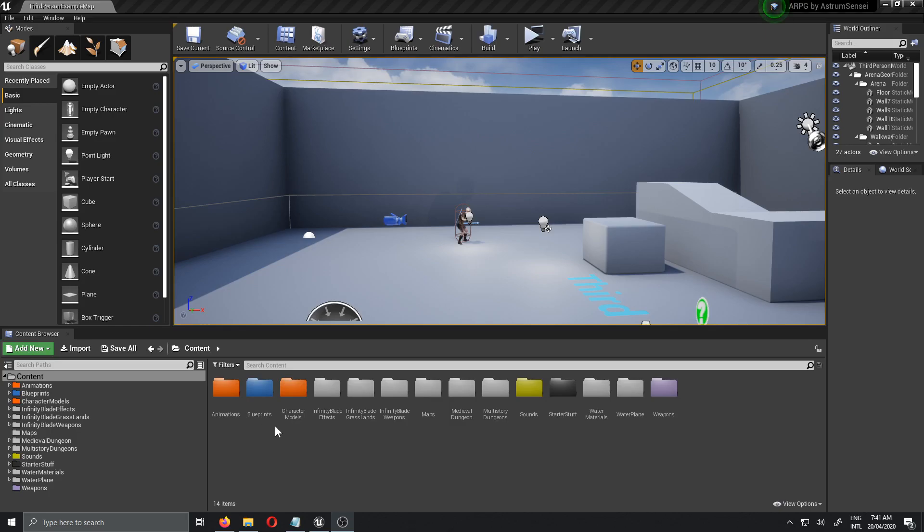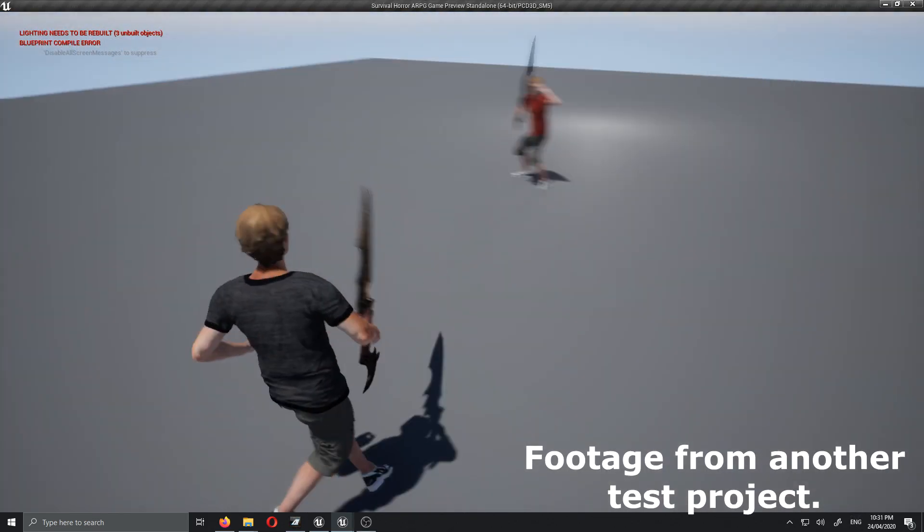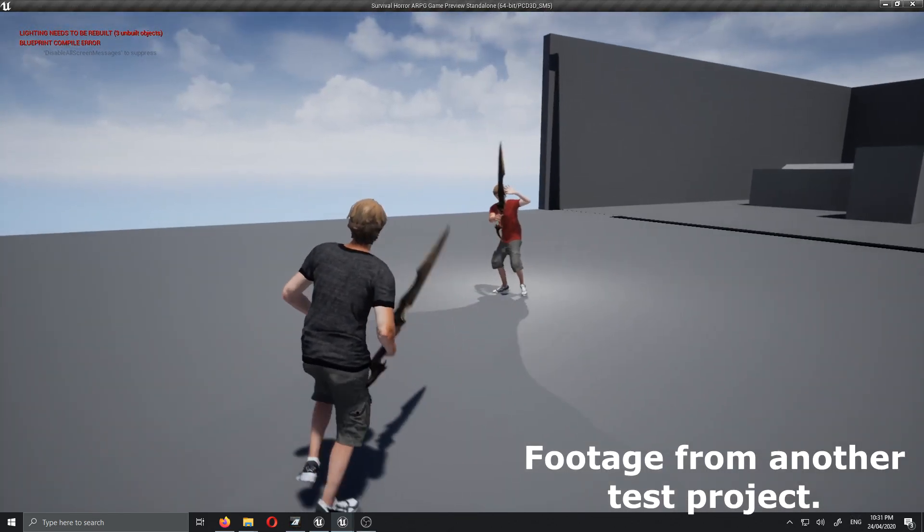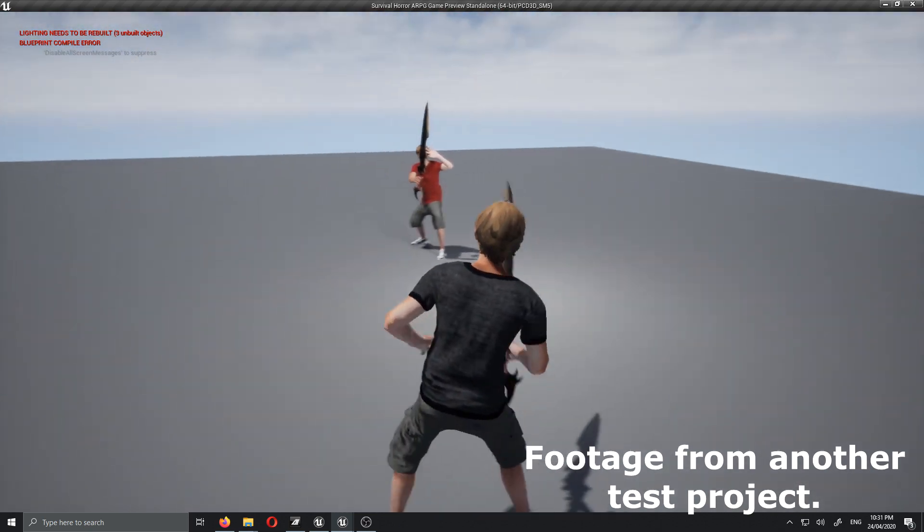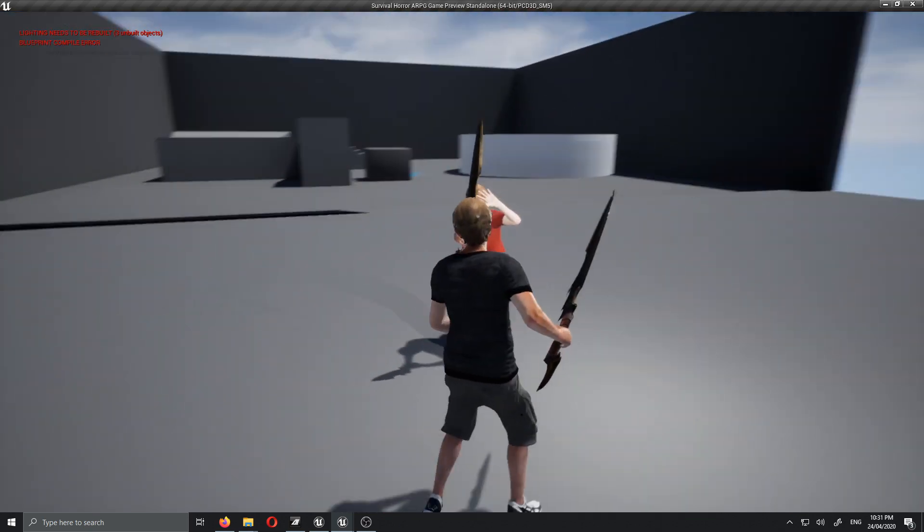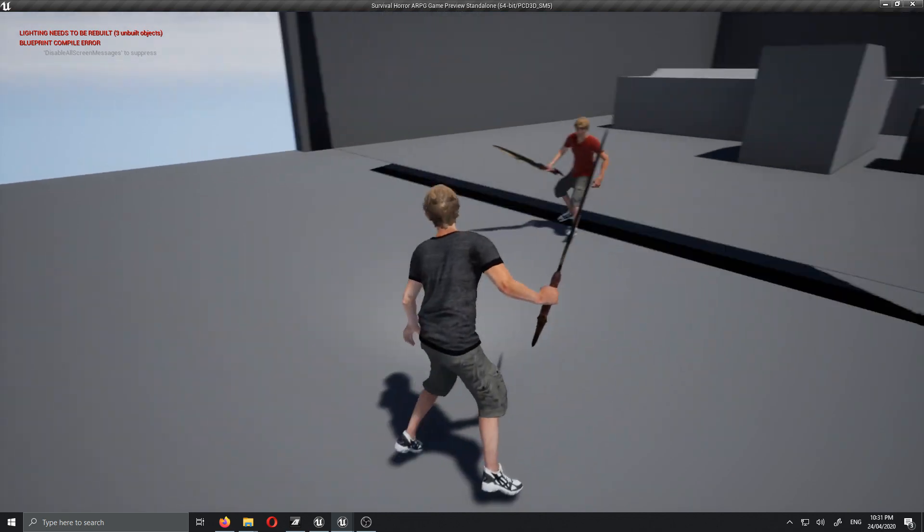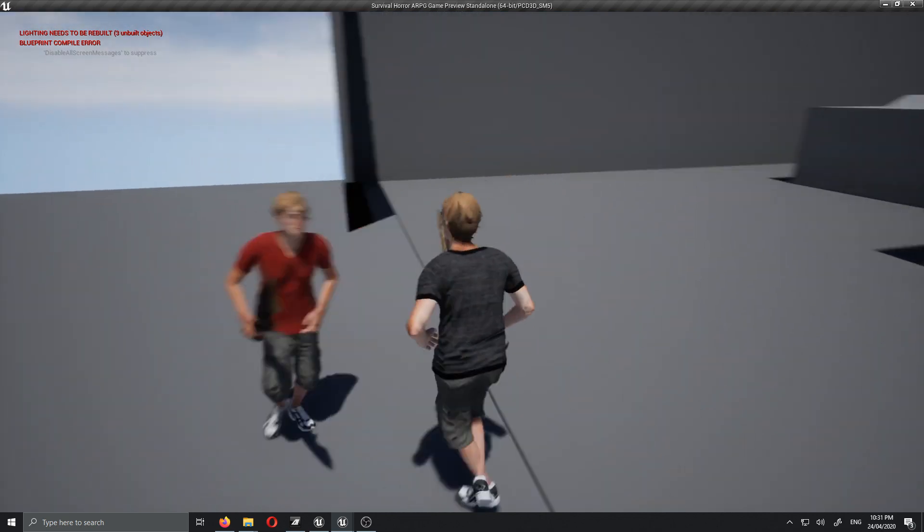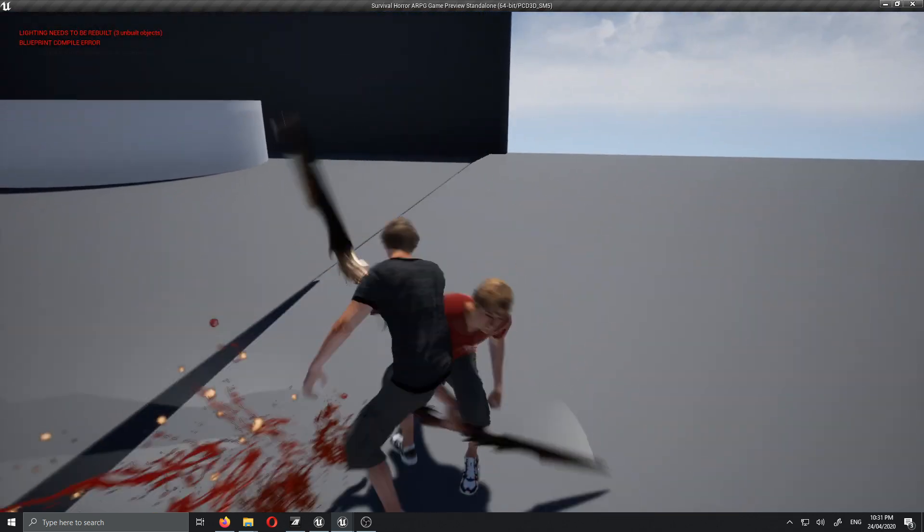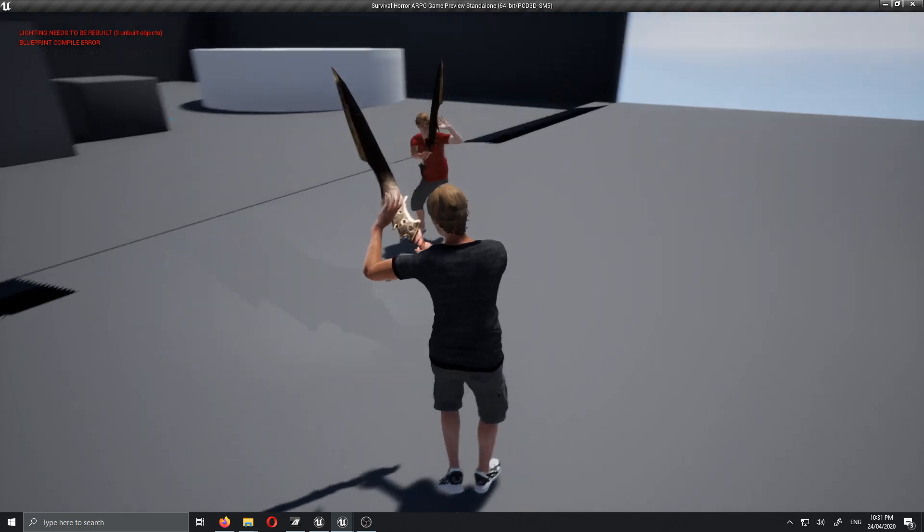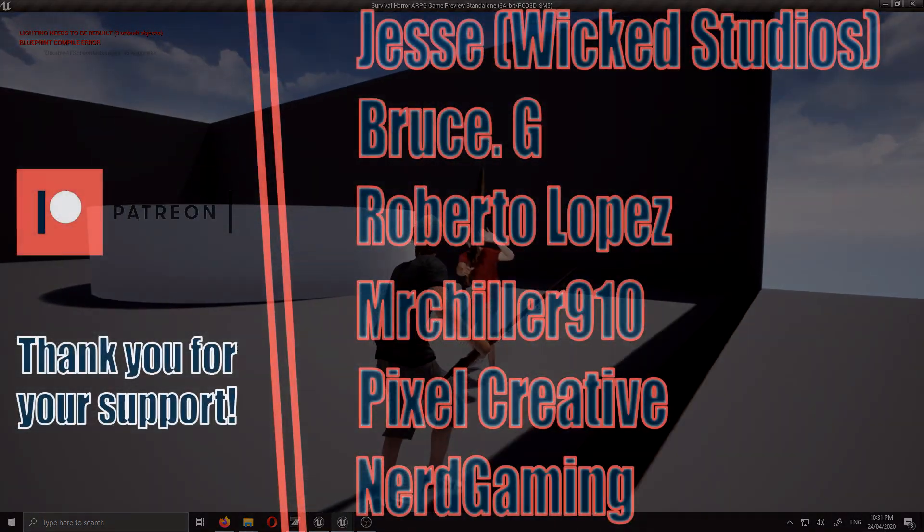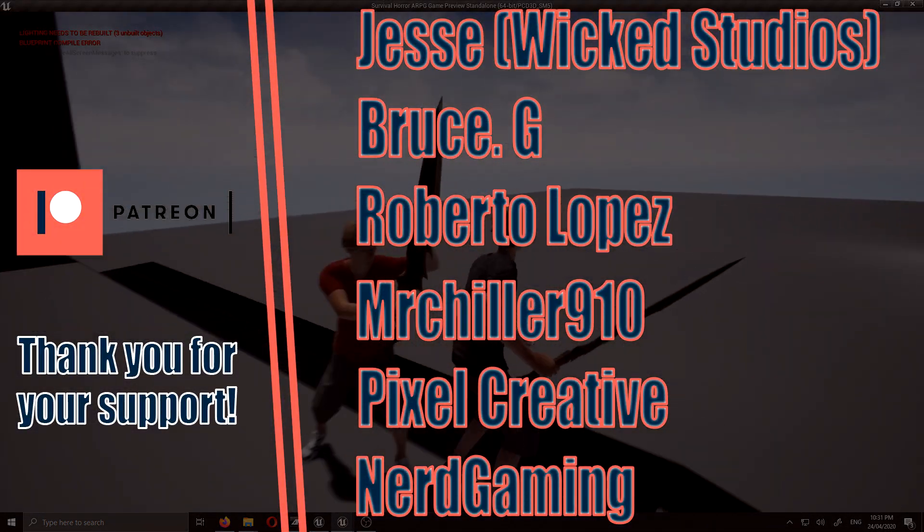What's going on guys, this is your boy Astrumsensei and welcome back to let's create an action role-playing game using Unreal Engine 4. In today's video we're actually going to start working on our lock-on system so that we can finally get our combat system fully working with player health, hit detection, and all of that stuff.